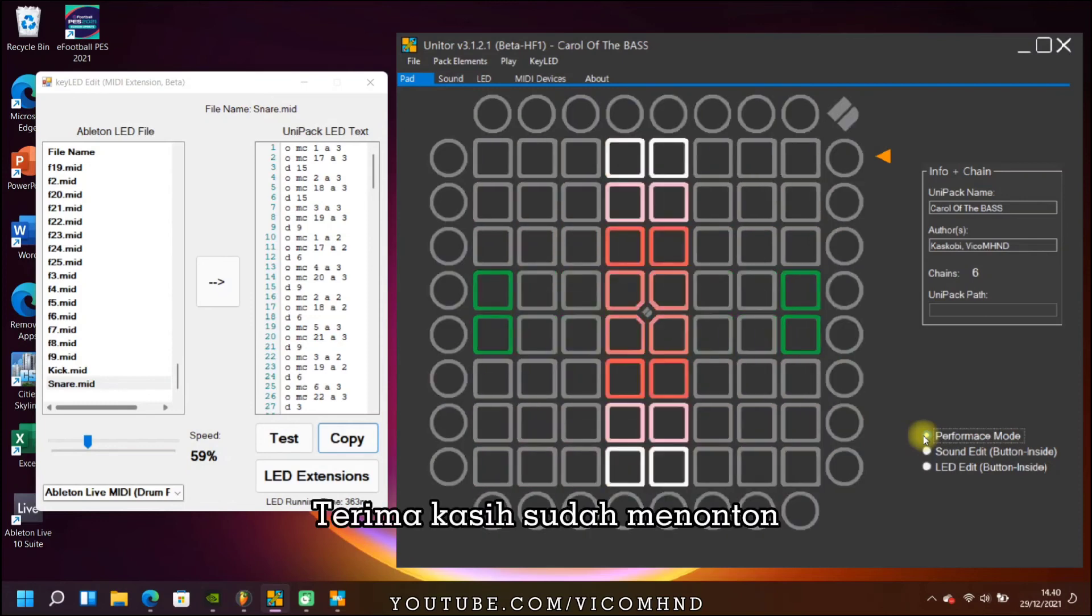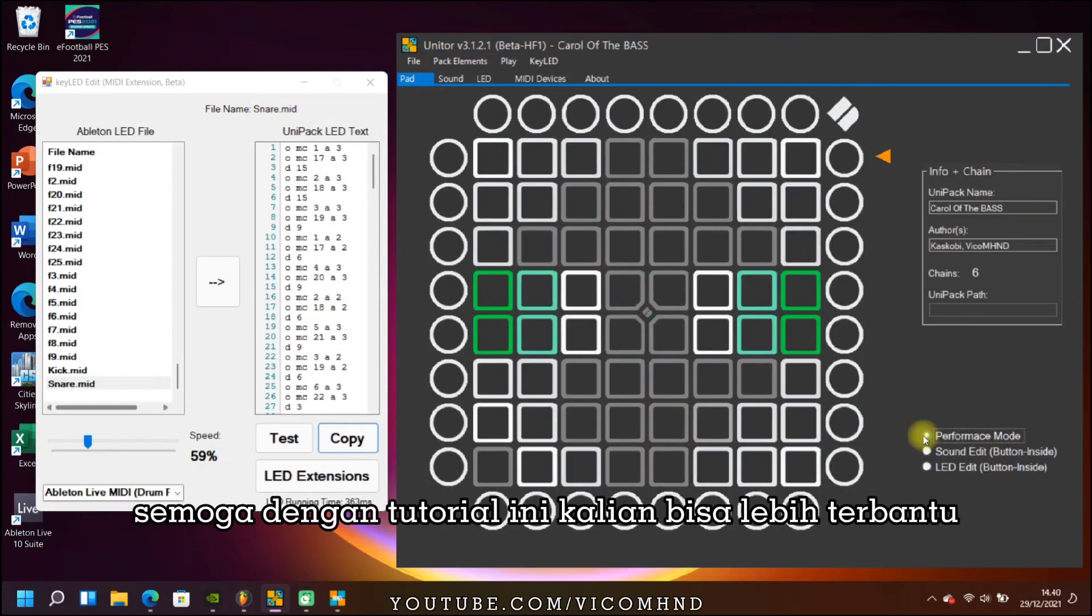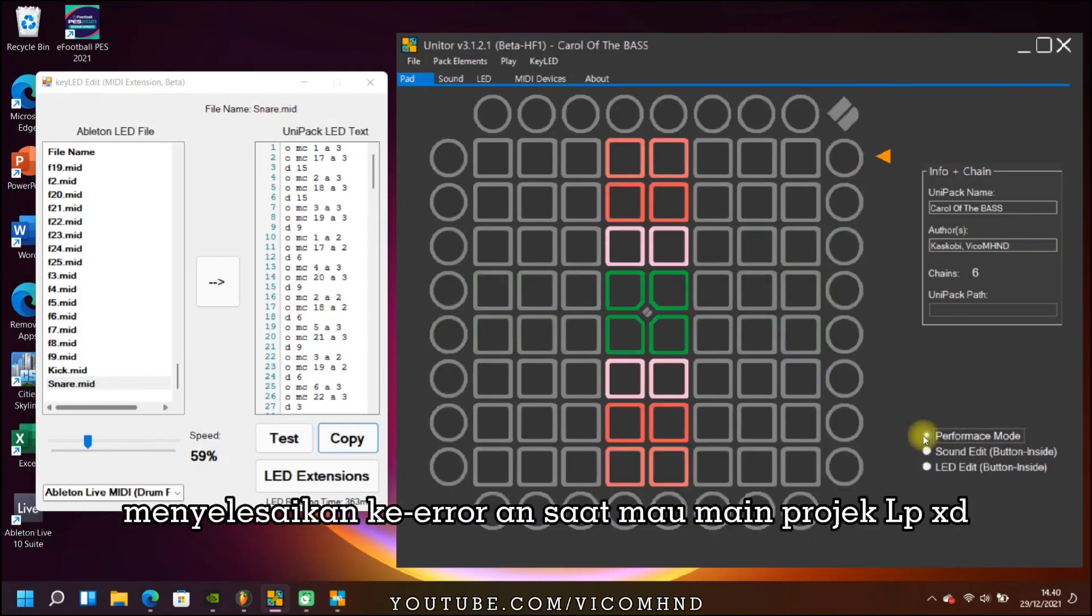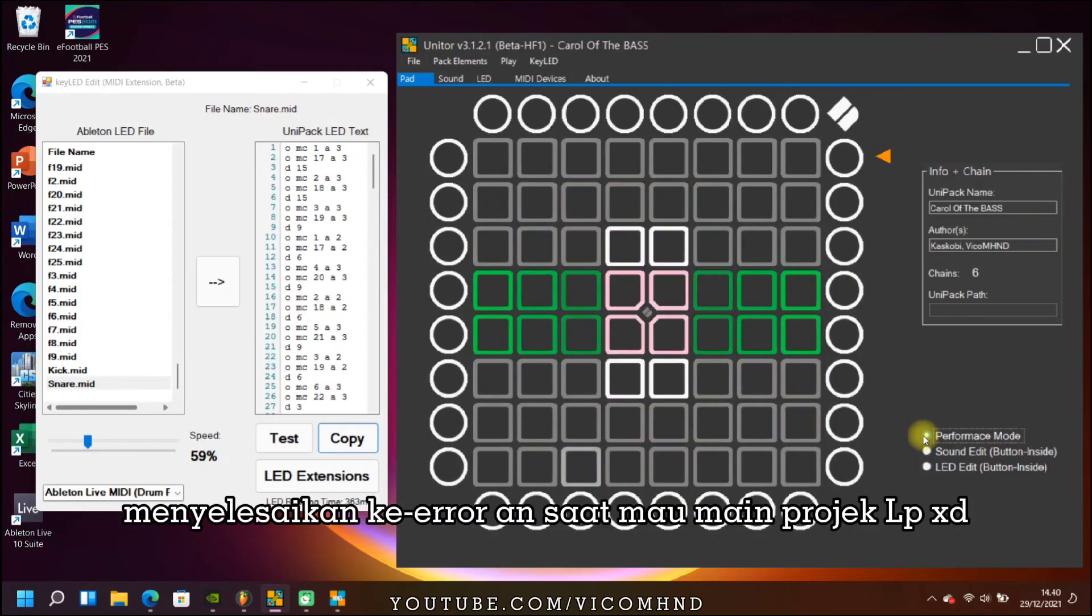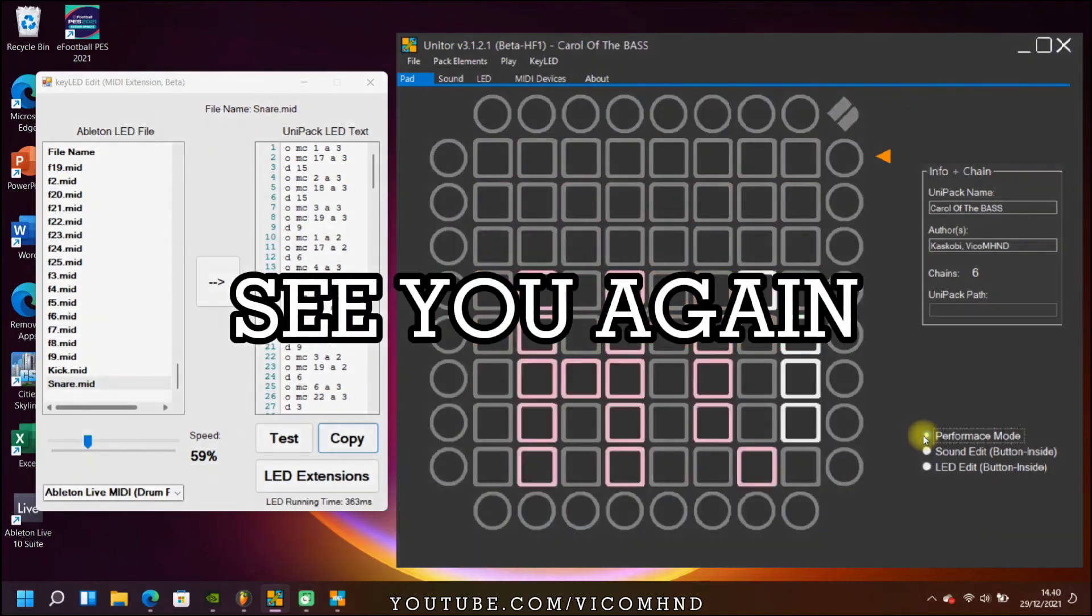Thank you for watching. Hopefully with this tutorial you can solve your problem about errors when playing Launchpad projects. See you again.